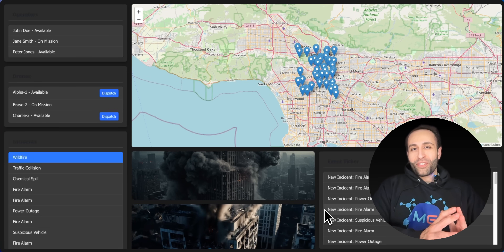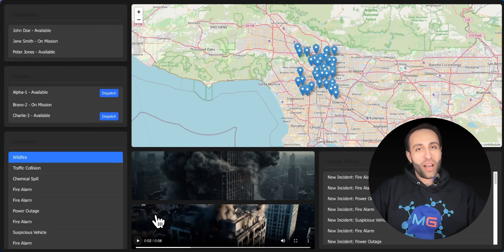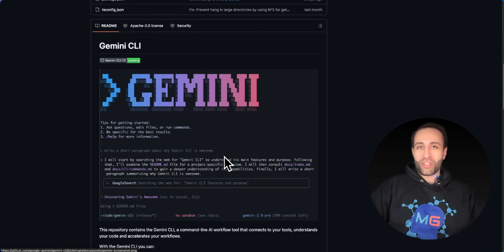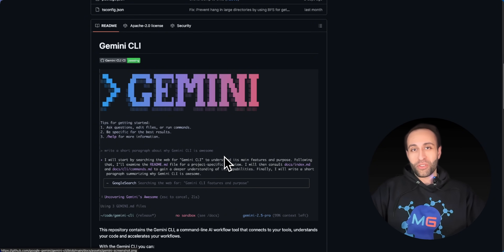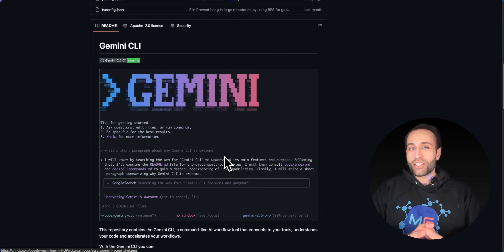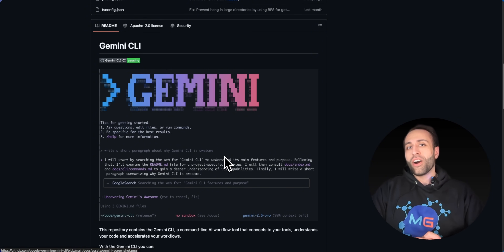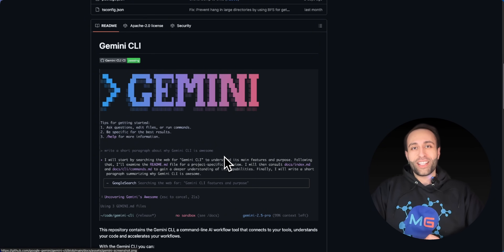I just built this entire emergency command center in under three minutes using a new, free, and open-source AI tool called Gemini CLI. It brings the power of Gemini 2.5 to your terminal — you no longer need to copy and paste code. You just ask what you want, and Gemini CLI creates all the files, folders, and code for you, all the way to having the app ready without you being hands-on.